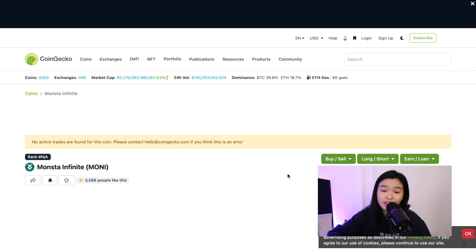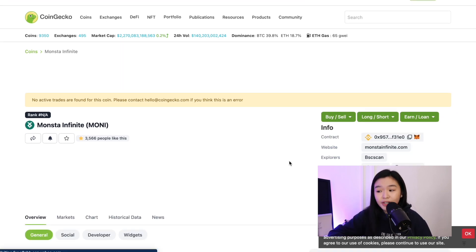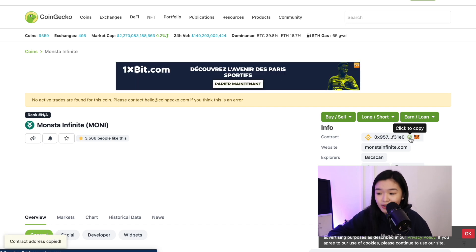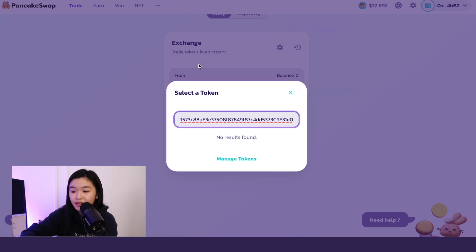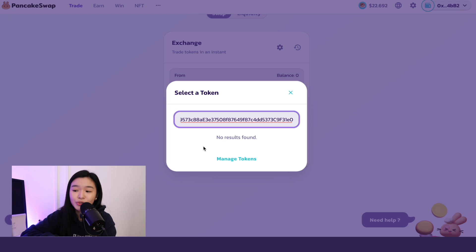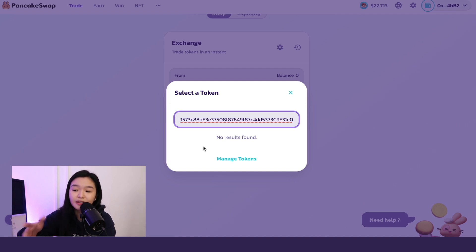Or you can go ahead and search that yourself at CoinGecko.com. Just search Moni and then at the right hand, you will see Contract, click to copy. And then we're going to paste that here. And then the token should appear here. So while I'm shooting this, Moni is not listed on PancakeSwap yet, but I think that while you're watching this, it's already here.